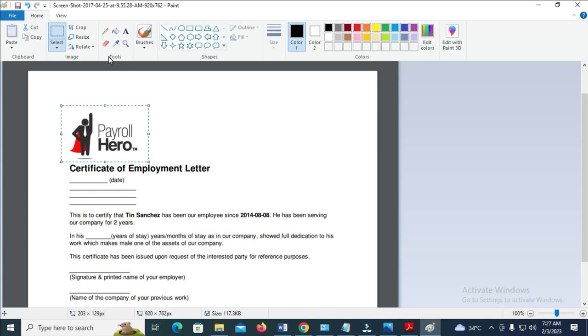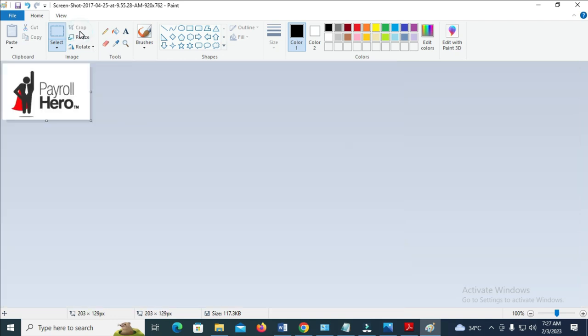Then the next thing for you to do is just to click on crop. As you can see, here is the logo right here.